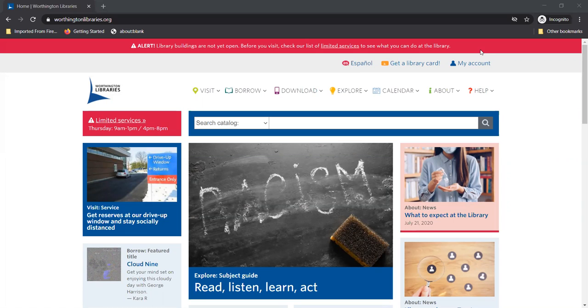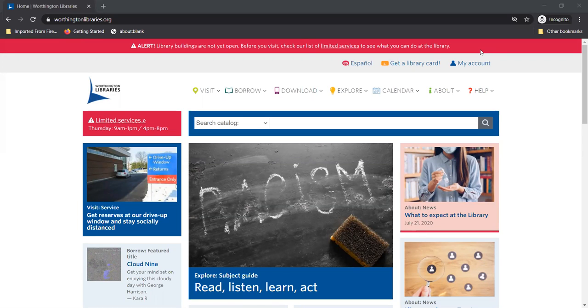You can borrow and browse tons of great books, audiobooks, shows, and more all for free. Okay now I'm listening. Tell me how to get all of these magical free things.